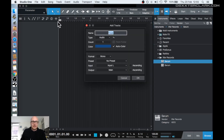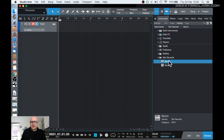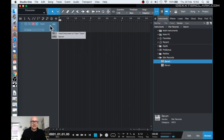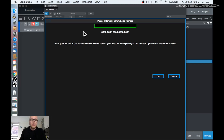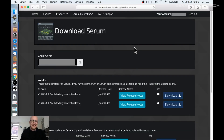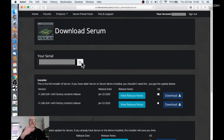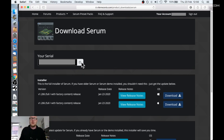Let's create a new instrument track and drag Serum to the track. I need to use the serial number that was displayed on the site. So let's go back to the site. On the site over here is your serial number. You can click this button. Of course every procedure for every plugin is different — in this case Serum is one of the most popular plugins, so I use this one as an example.